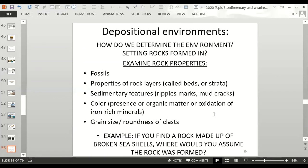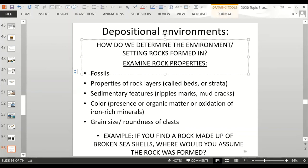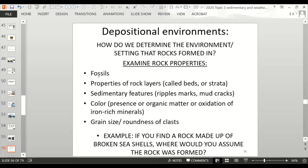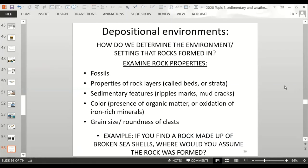Now we're going to get into depositional environments of sedimentary rocks — how do we determine the environment or setting in which rocks formed? We examine the rock's properties, look at fossils if there are any, look at different properties of the rock layers (called beds or strata), and look at sedimentary features like ripple marks and mud cracks.